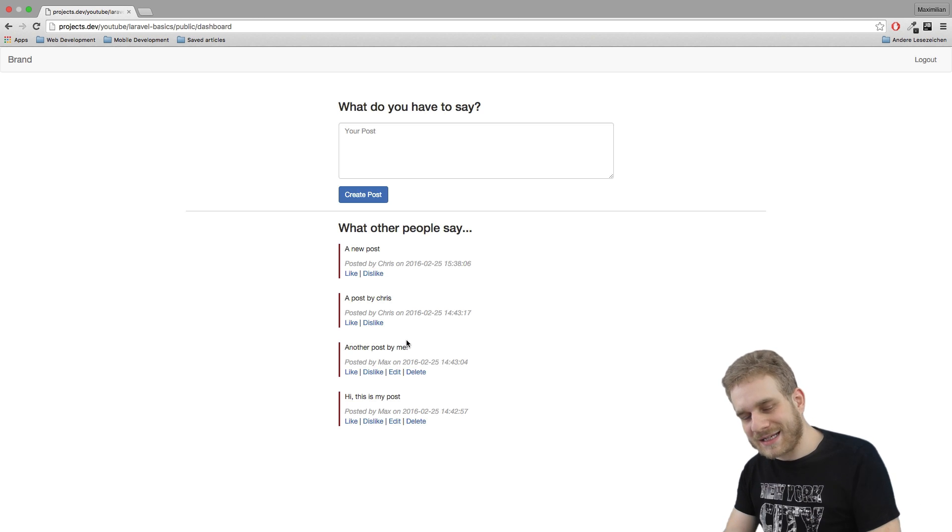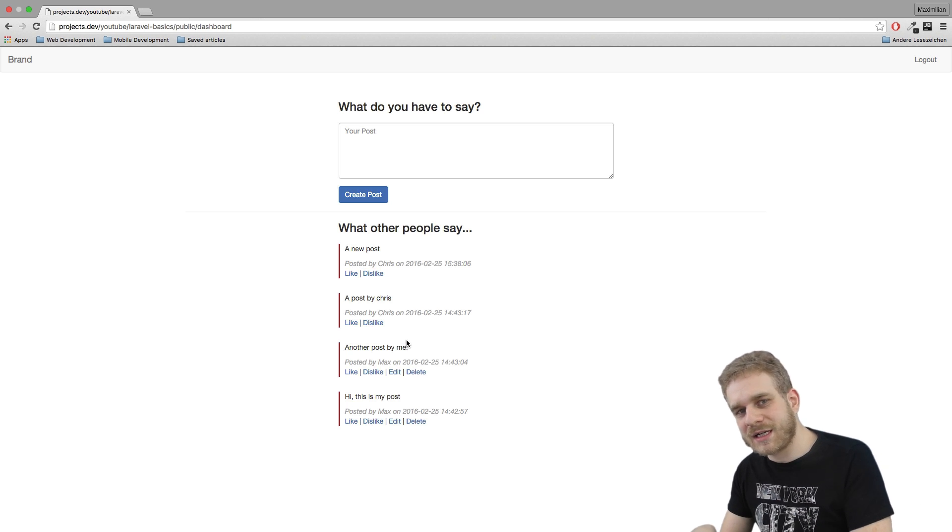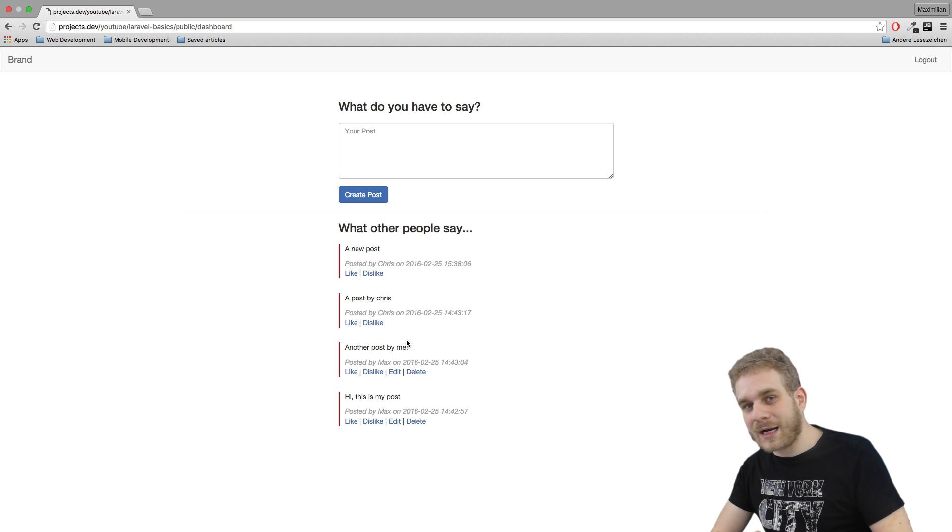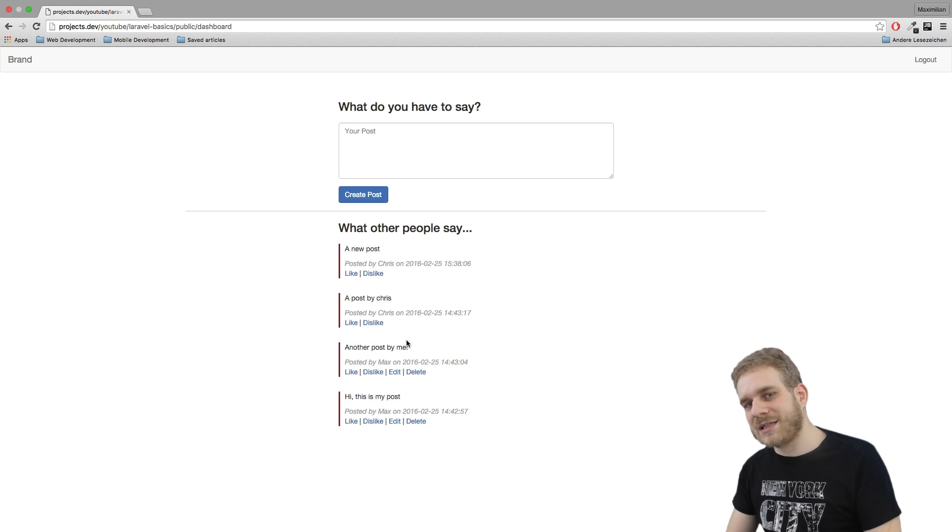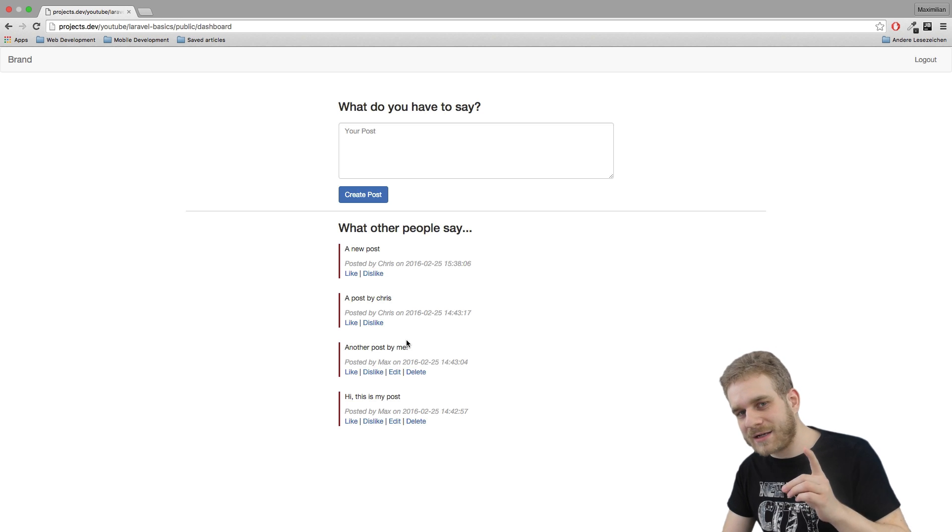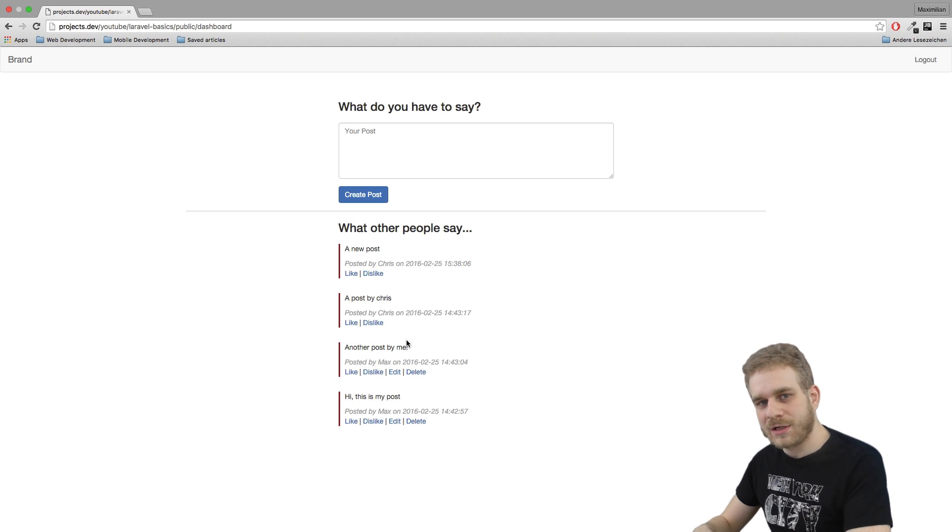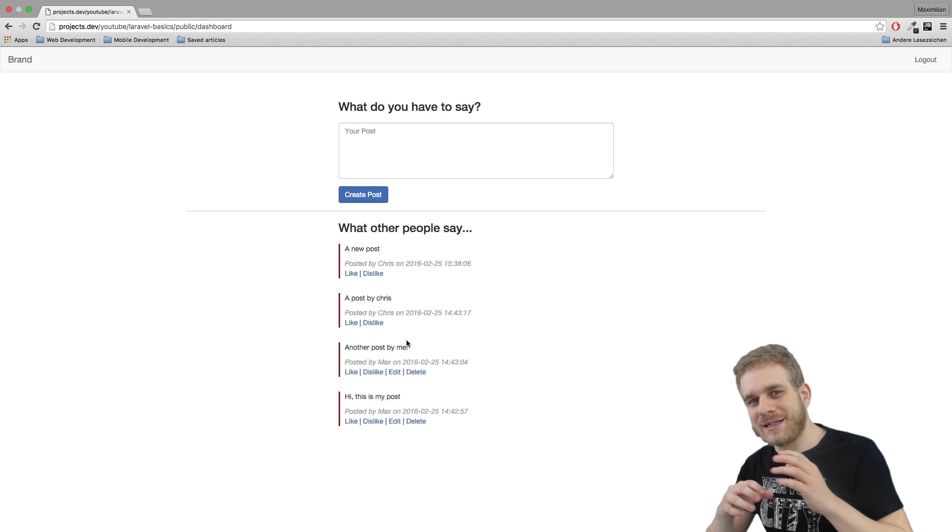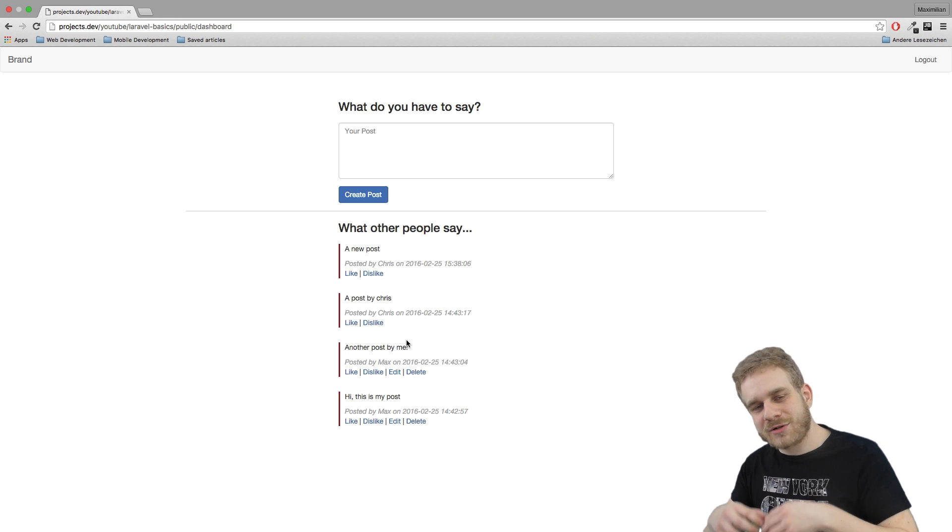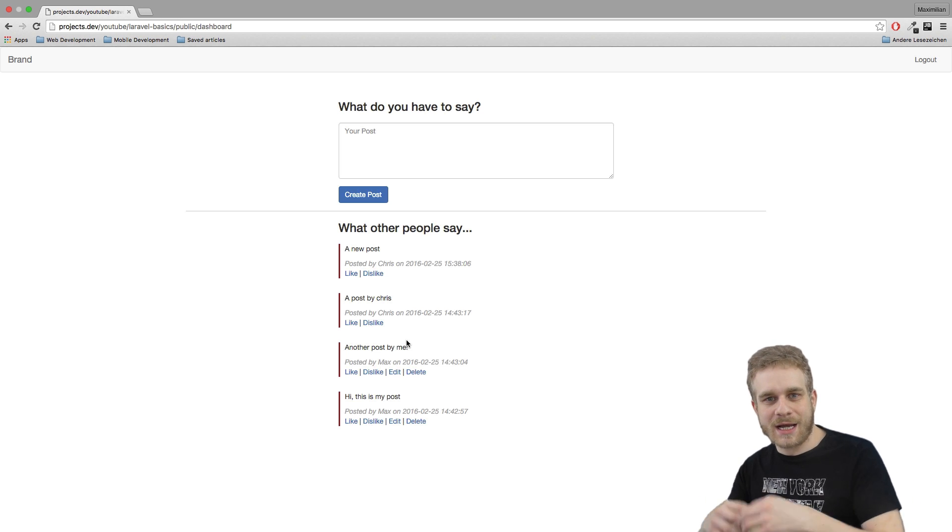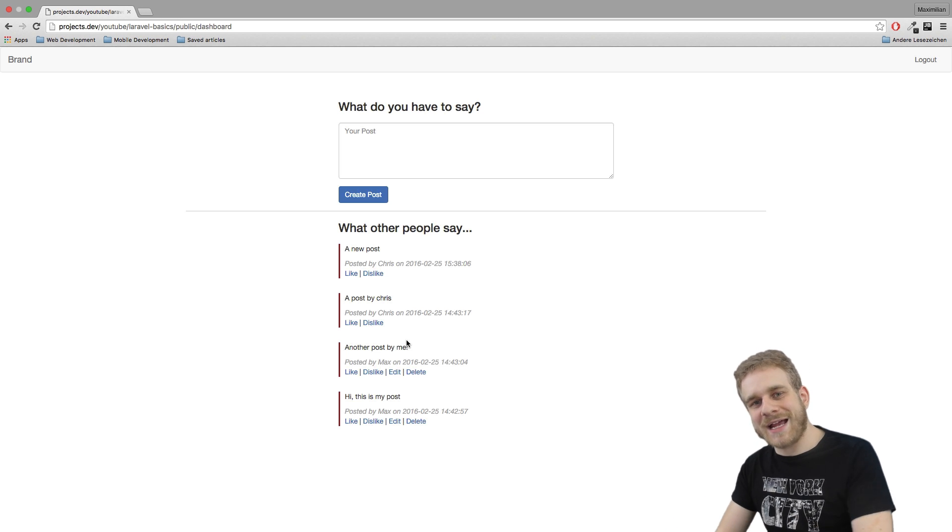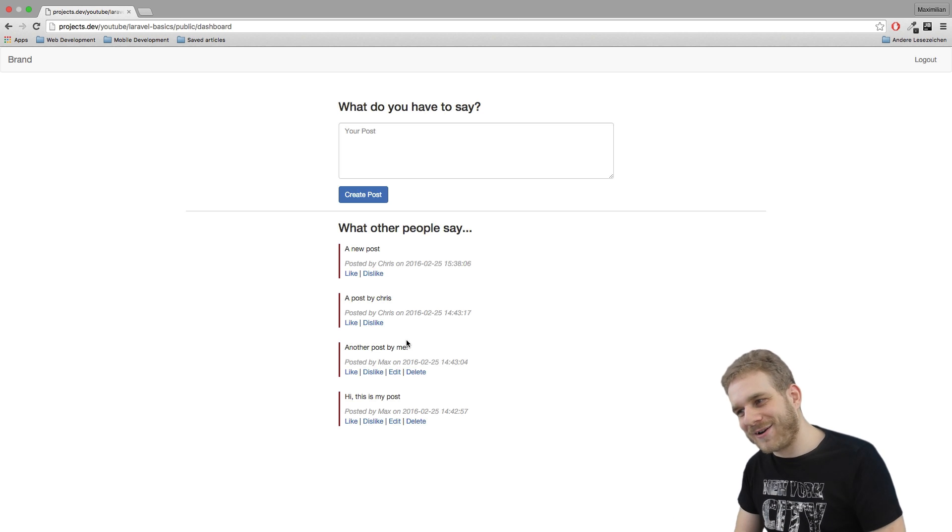Now what I want to do in this video and the next videos is I want to add a tiny little account section where I can basically change my first name and also upload let's say a user image. Now this image will only be visible in the account section but it's a good exercise to see how we can upload data or images, store them and retrieve them. Let's get started.